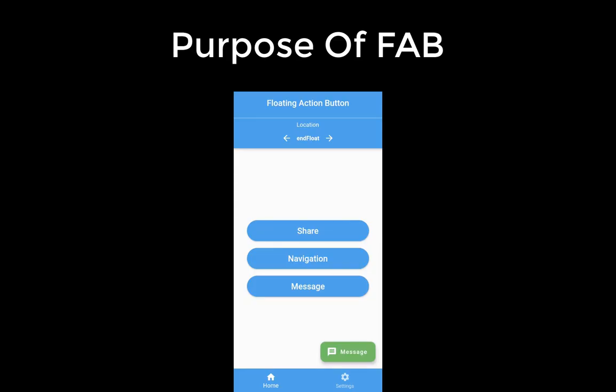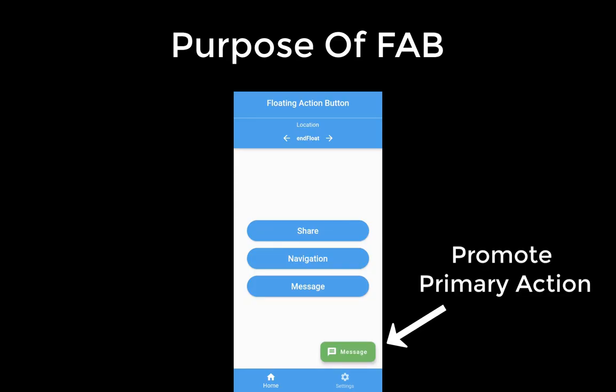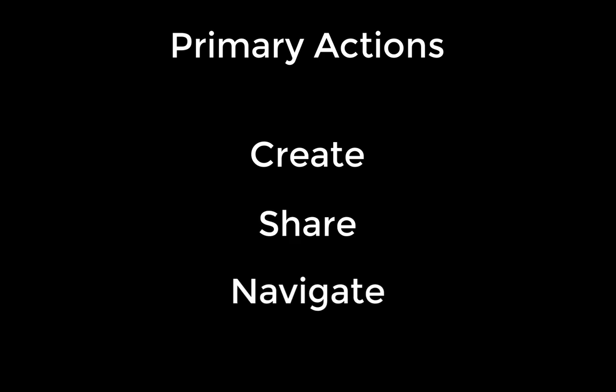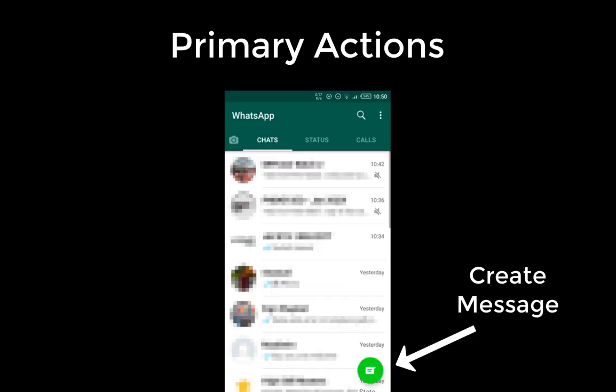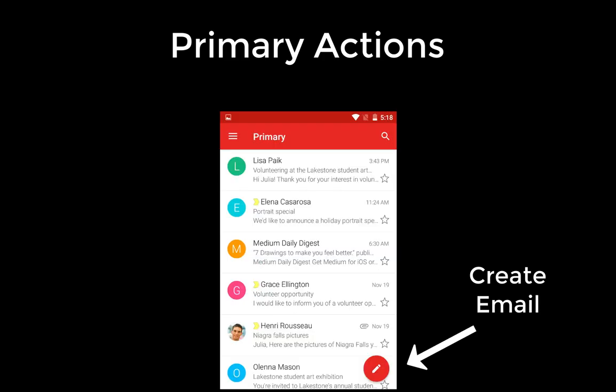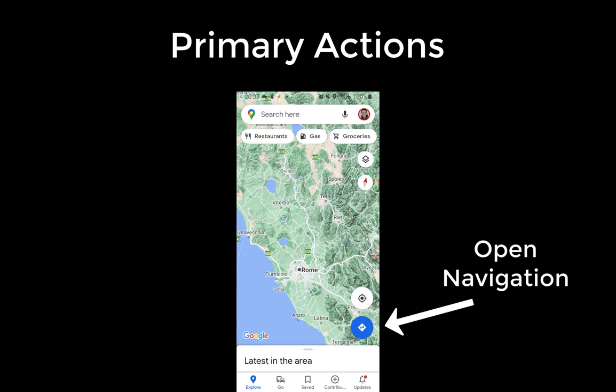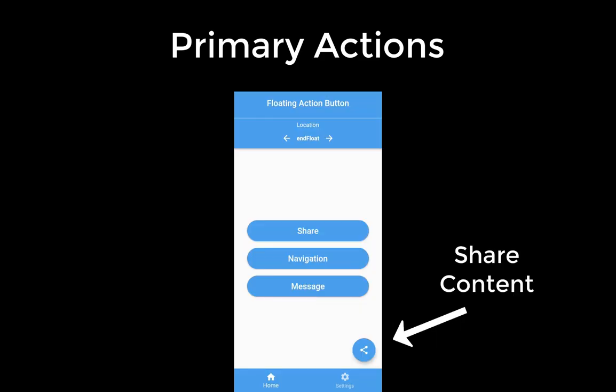The purpose of your floating action button is to promote a primary action of your application. This means the primary action could be create, share, or navigate. Normally it is used, for example, in WhatsApp to create a message or in Gmail to create an email. In Google Maps it is used to navigate to a different location, and sometimes you can also use a share button so that users can share your content easily.